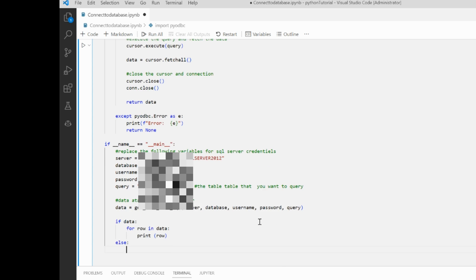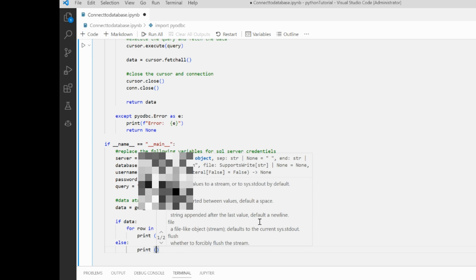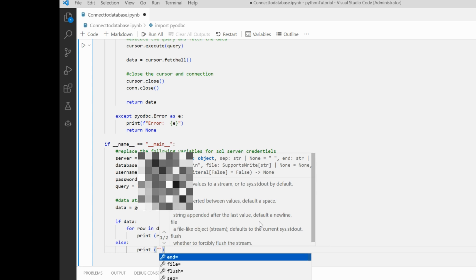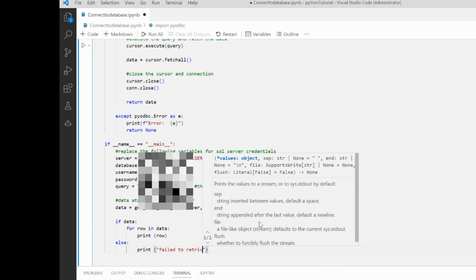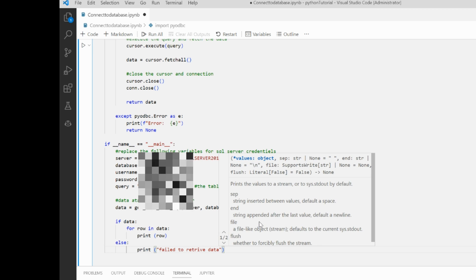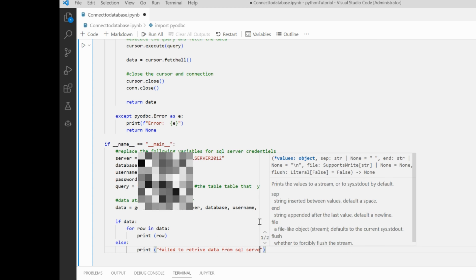Else print fail to retrieve data from SQL Server.